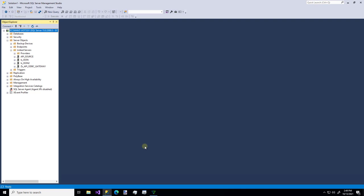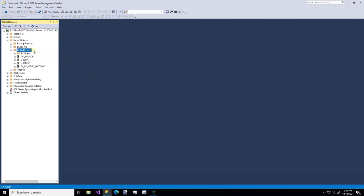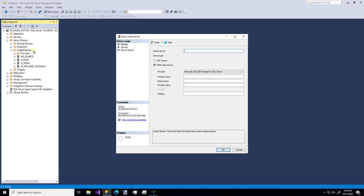As you can see, I have an instance of SQL Server open already. I'm just going to create a new linked server. And I'm going to do it first the manual way so you can see this. And then I'm going to show you the super easy way to do it.